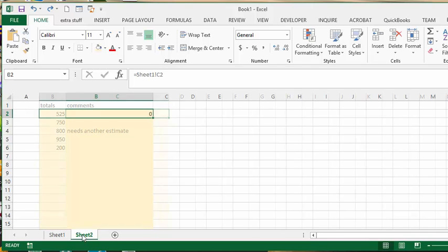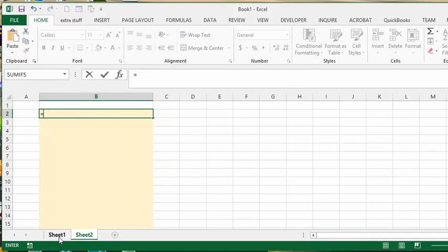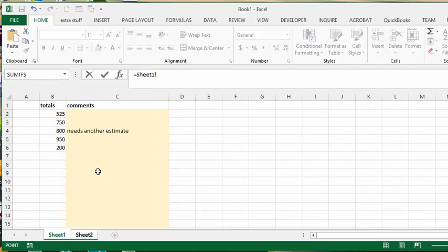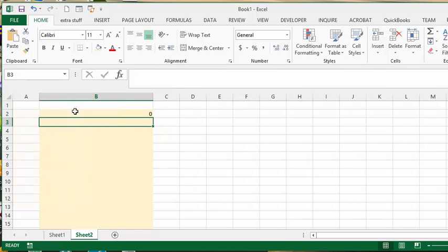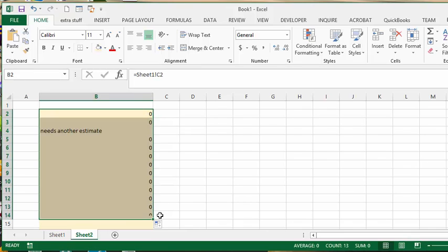you simply do equals and then you go to the first sheet and you click on that and press enter. Then you can drag it down and you get the comments that you have here.